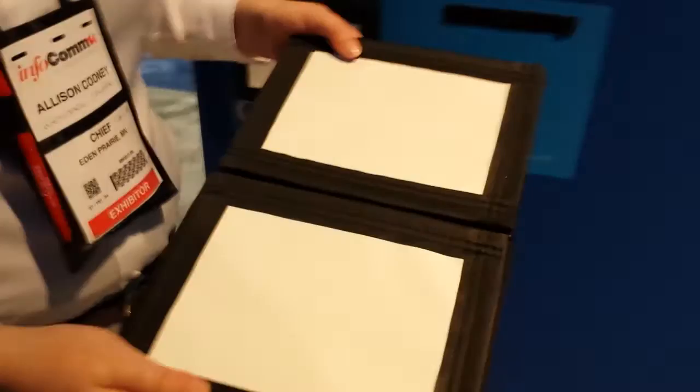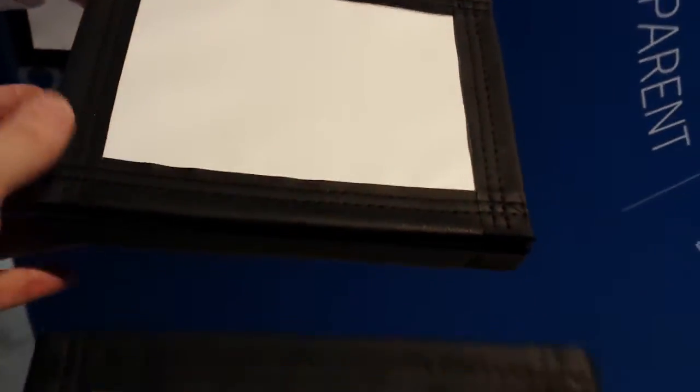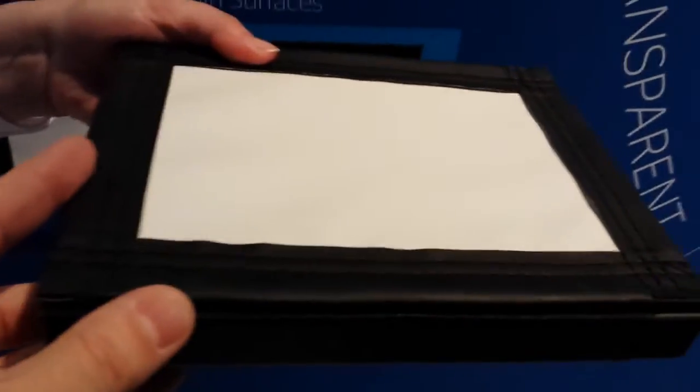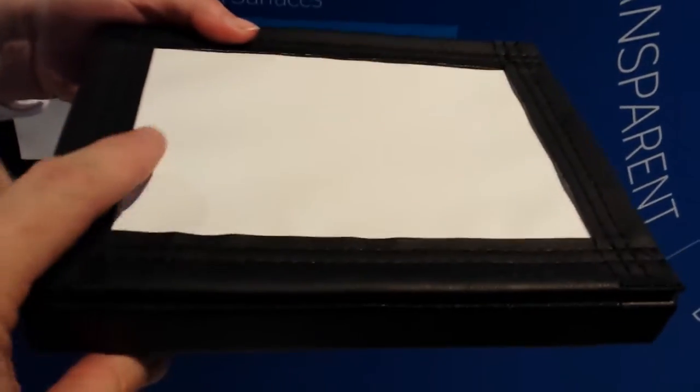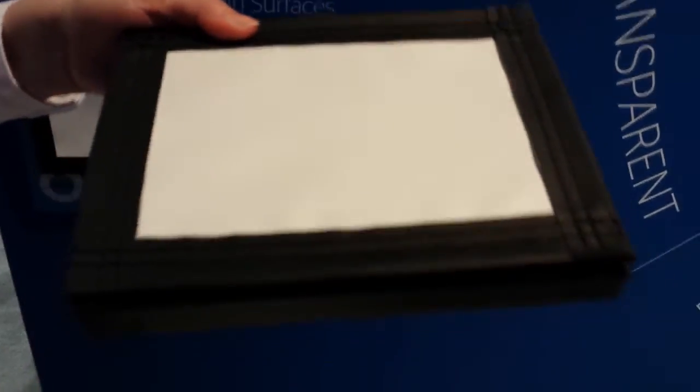What do we have here? We have our Daymat standard definition fabric. And that has a little bit, it's going to be tough on a video, but it has a little bit of a texture to it.